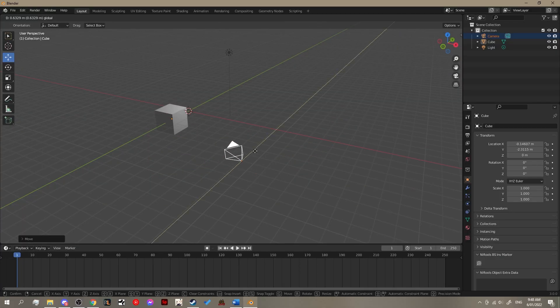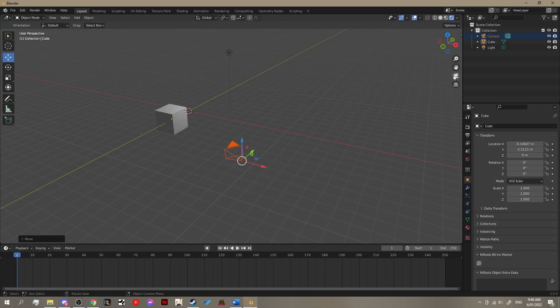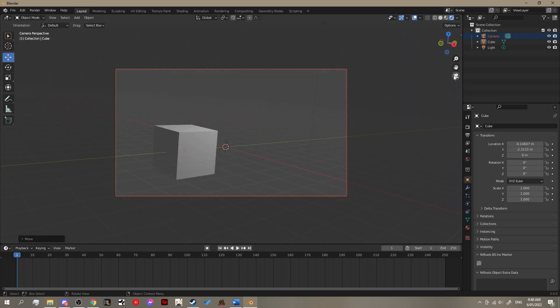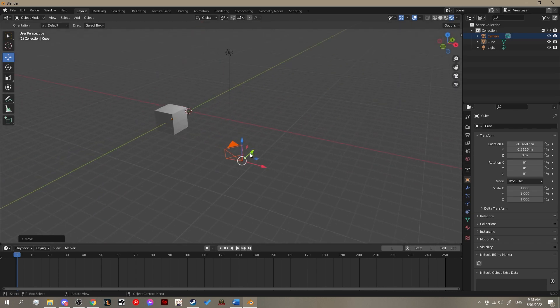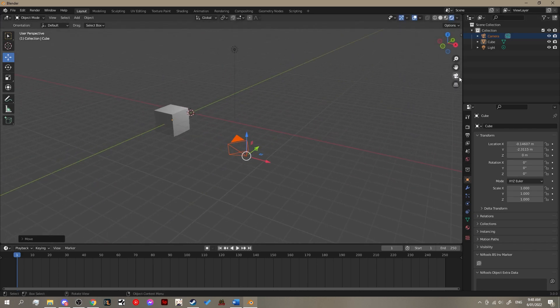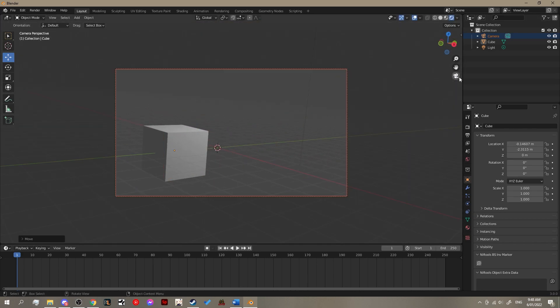The first thing we need to do is set up our camera, just pretty much move it around using the options till we can see our cube probably on the left-hand side of the screen.